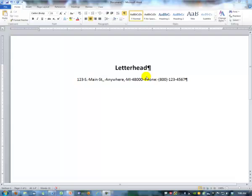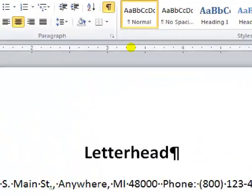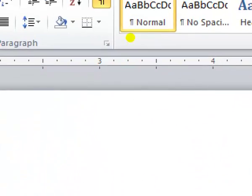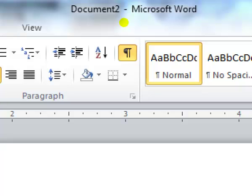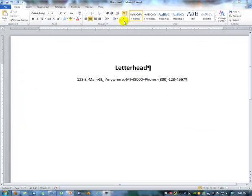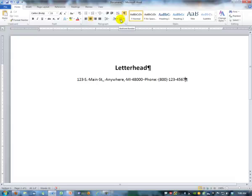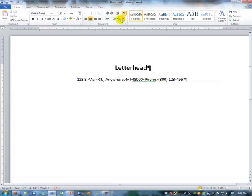And so you would go up here to the paragraph group and the default for the borders is an underline. If you wanted something different, you could click the drop down box and choose it. But let me click on that underline and what it does is put a line across the whole page from one margin to the other.